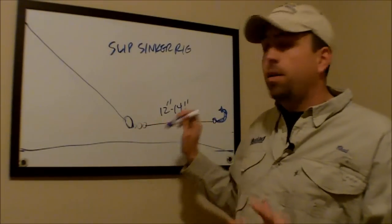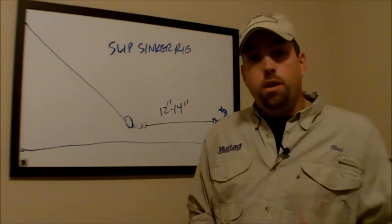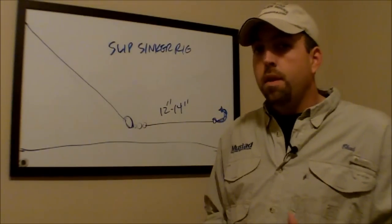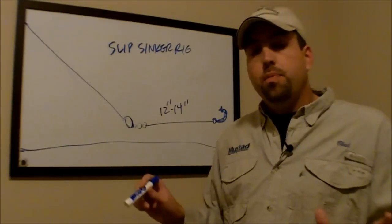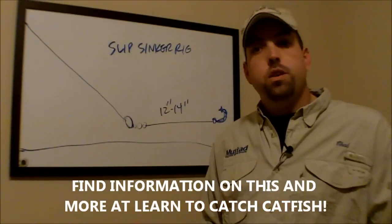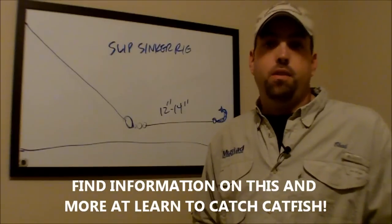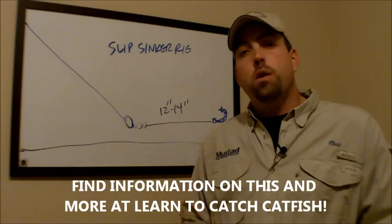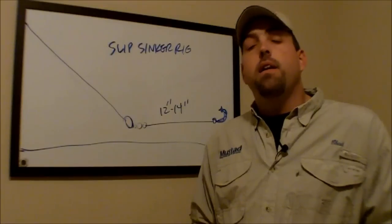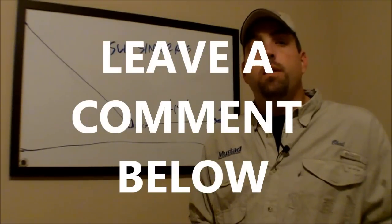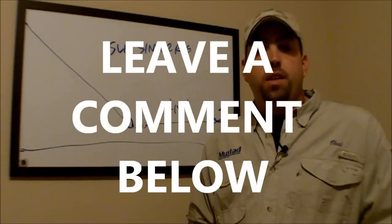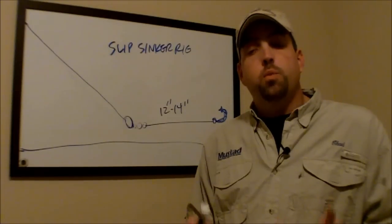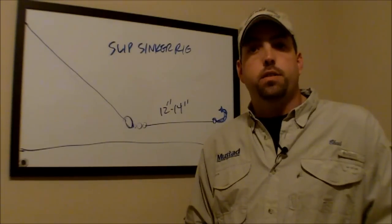Again, this is called a slip sinker rig. Go to learntocatchcatfish.com if you're not already there. And you can type in slip sinker rig. It'll come up. You can get step-by-step instructions and a lot more information on this catfish rig. Once you're done watching this video, go down below and leave us a comment. If you have questions, let us know. And until then, go to learntocatchcatfish.com to get some more great catfishing tips and tricks.